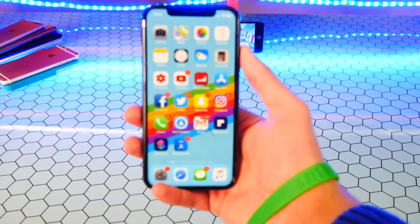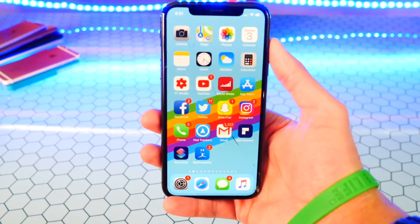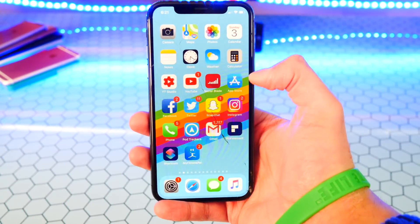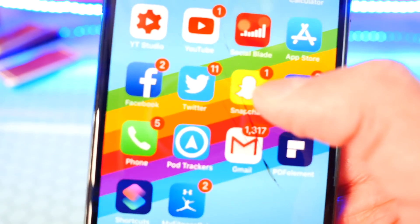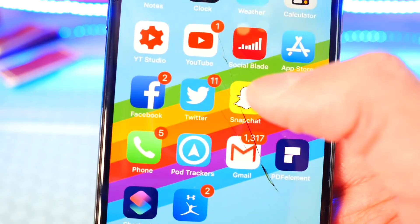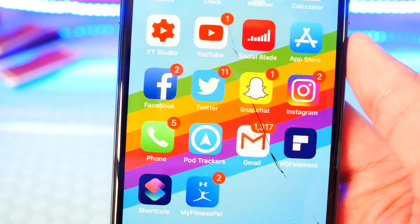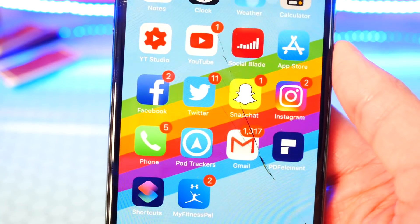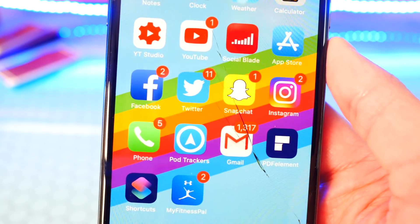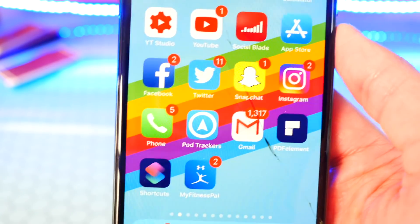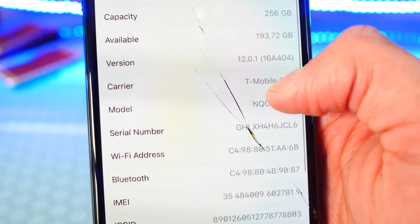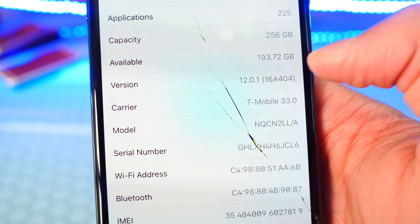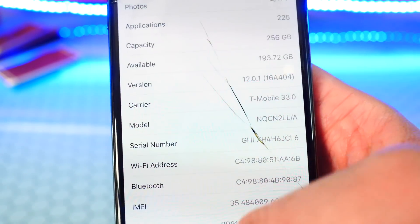So in this video, we are specifically going to be changing the badge colors — the circular red notification badge that you get on apps. You can now change the color of them on your iOS device and customize it that way. Again, this is on iOS 12 and without a jailbreak.